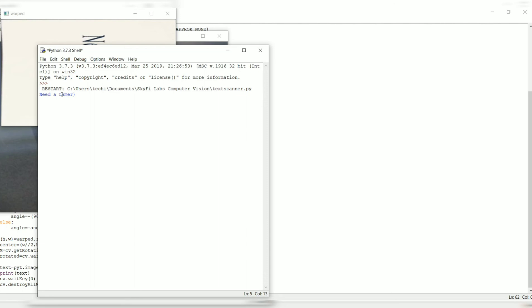This explains about the text scanner using Python. Thank you and have a great day.